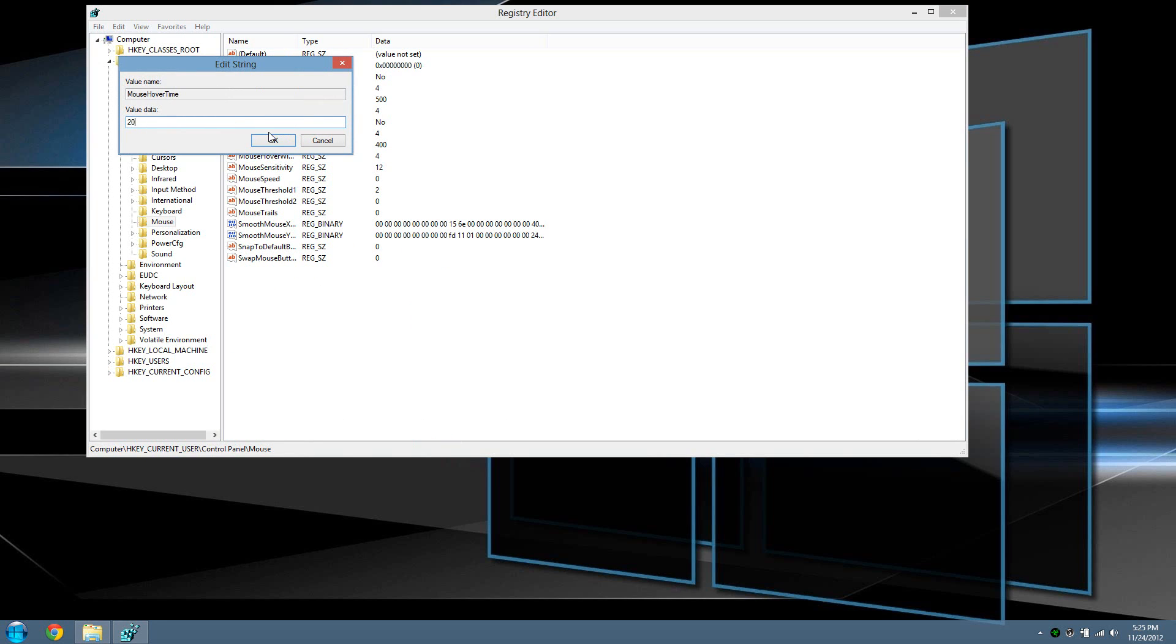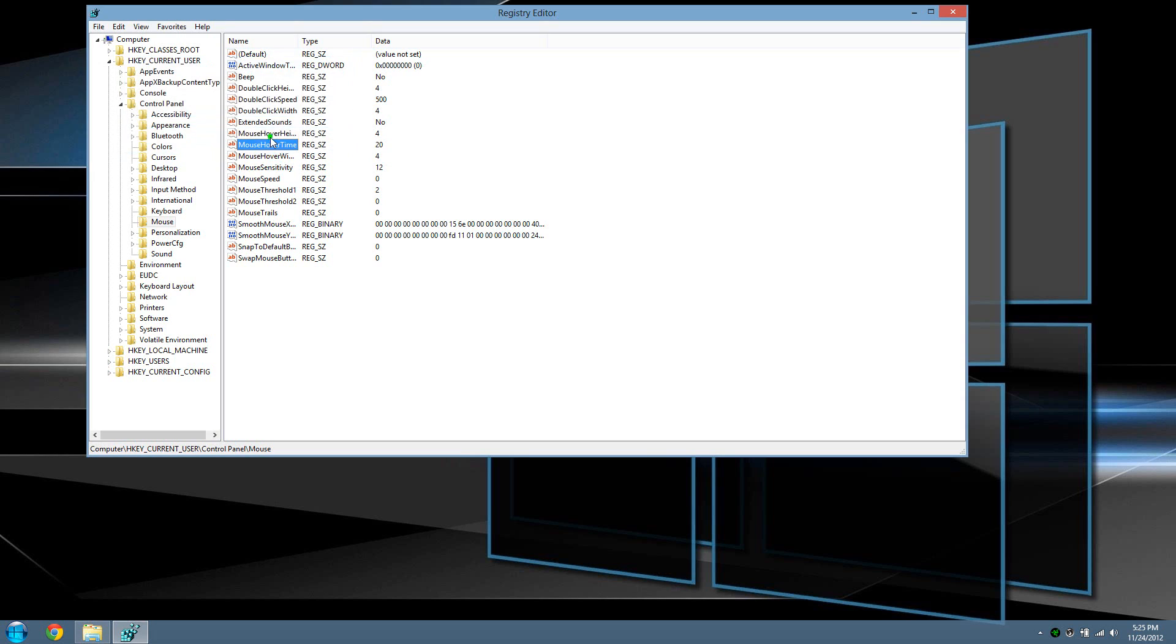Once those two settings are set, all you have to do is restart your computer. From there you'll see the effects by opening a program. Once you open the program, just hover your mouse over it and you'll see the difference in speed.